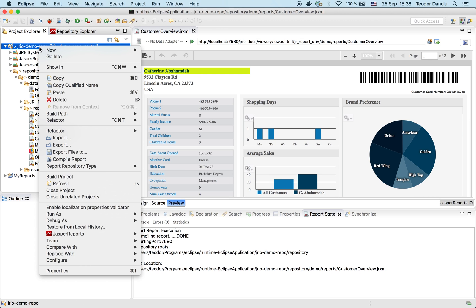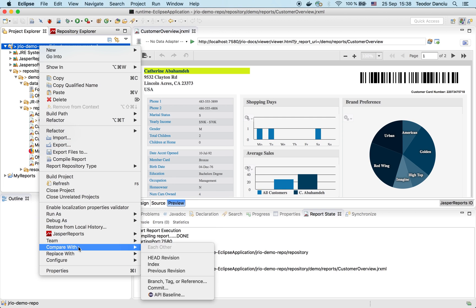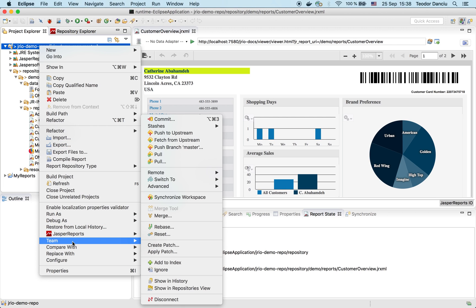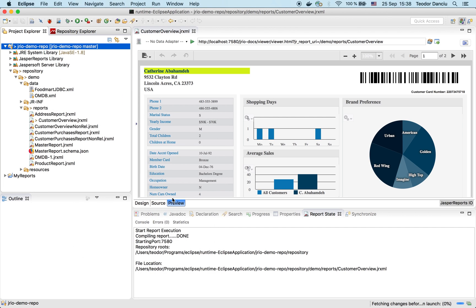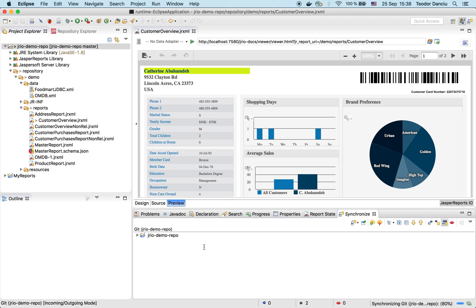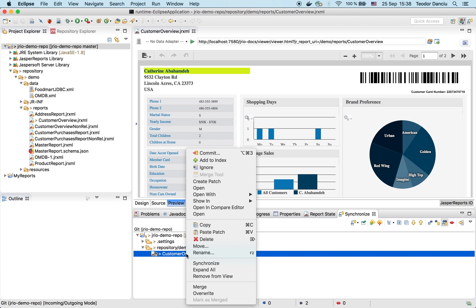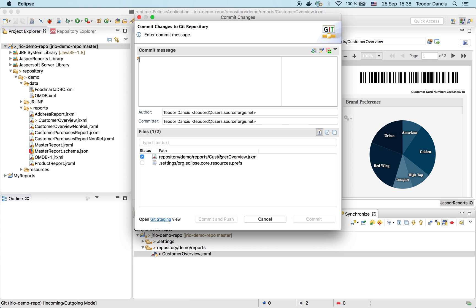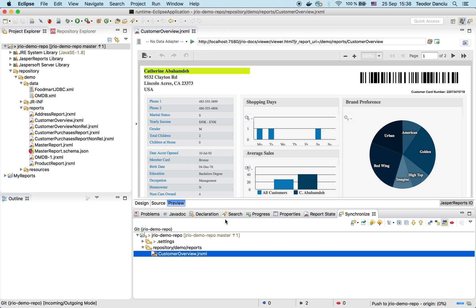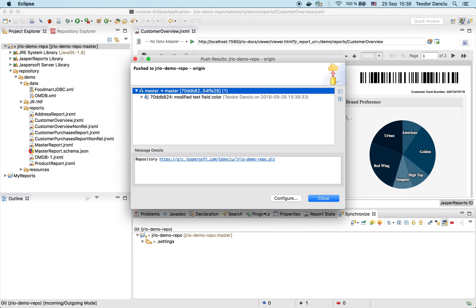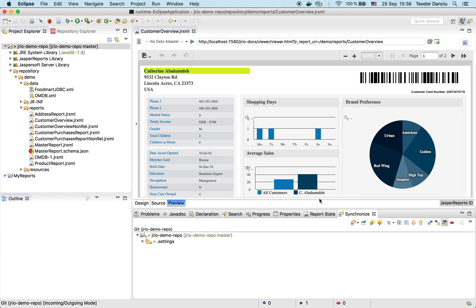So let me now commit my change to Git so that my co-workers see my modification. Modified field color. Commit and push in one go.